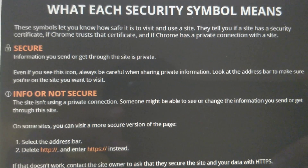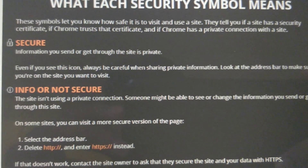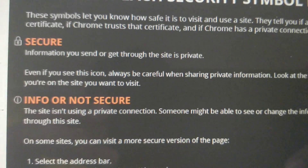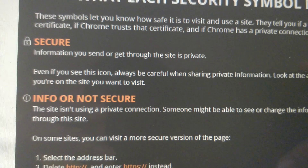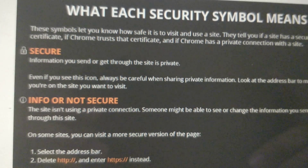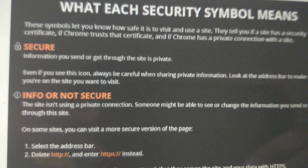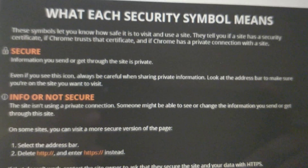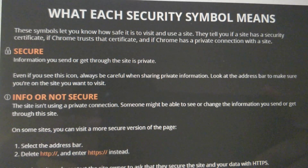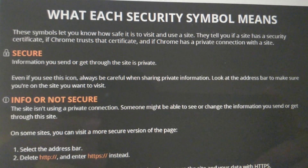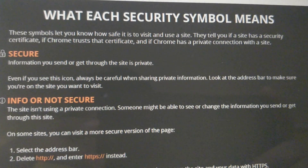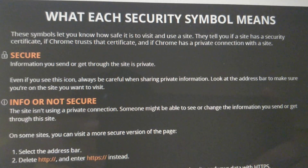The first symbol is secure. In this state, information you send or get through the site is private. Even if you see this icon, always be careful when sharing private information. Look at the address bar to make sure you are on the site you want to visit.